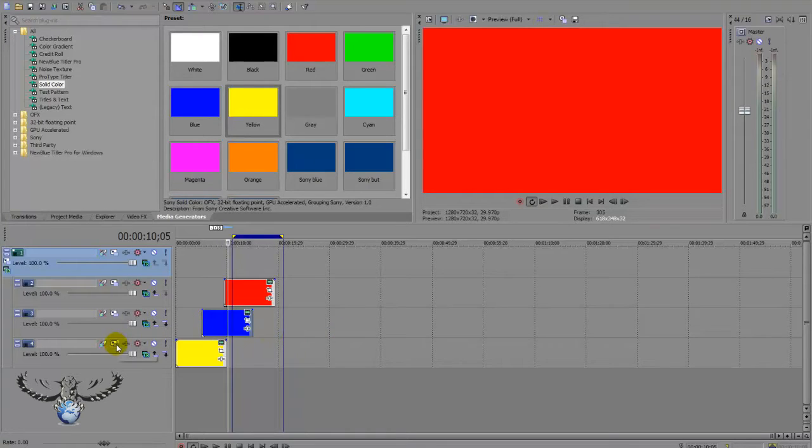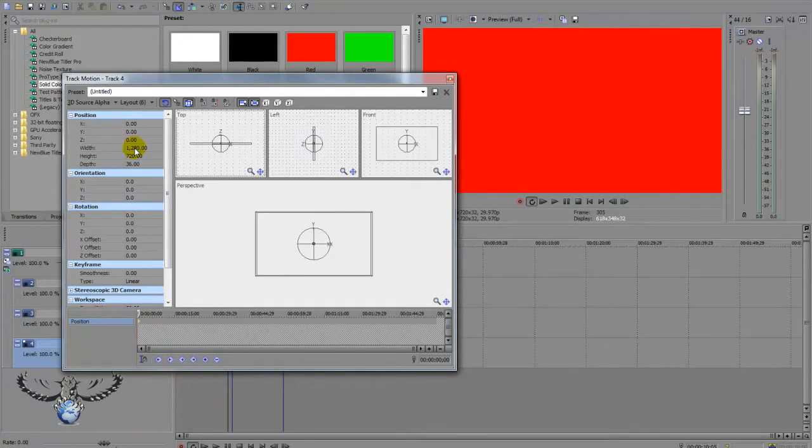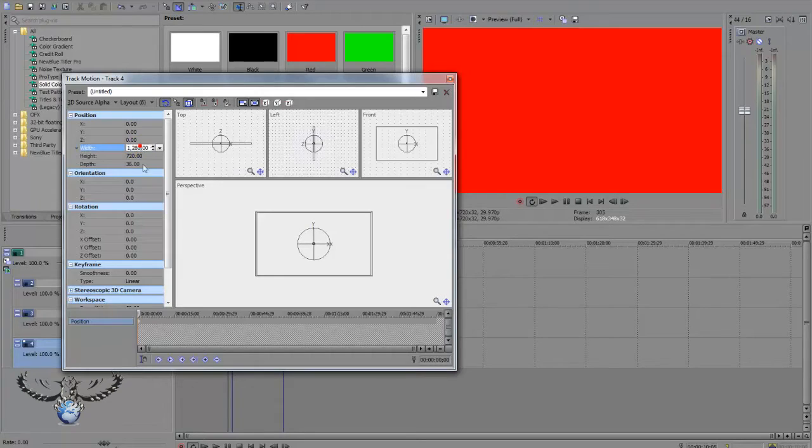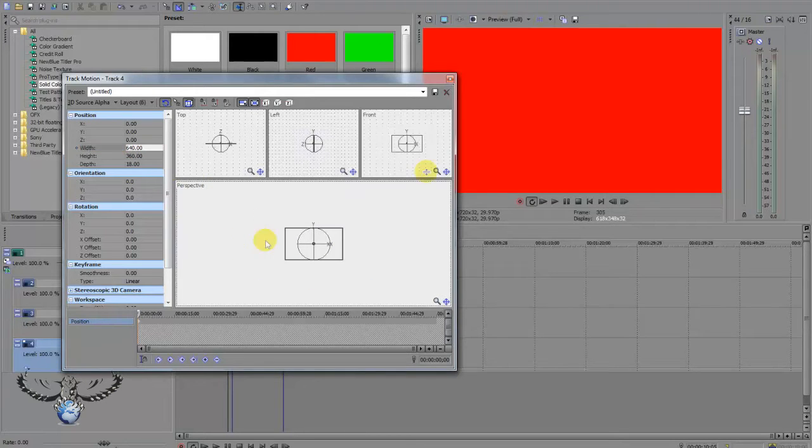Let's click here on track motion and we're going to change the size, which is 1080. We're going to change this to 640. And we're going to do that in all three pieces.